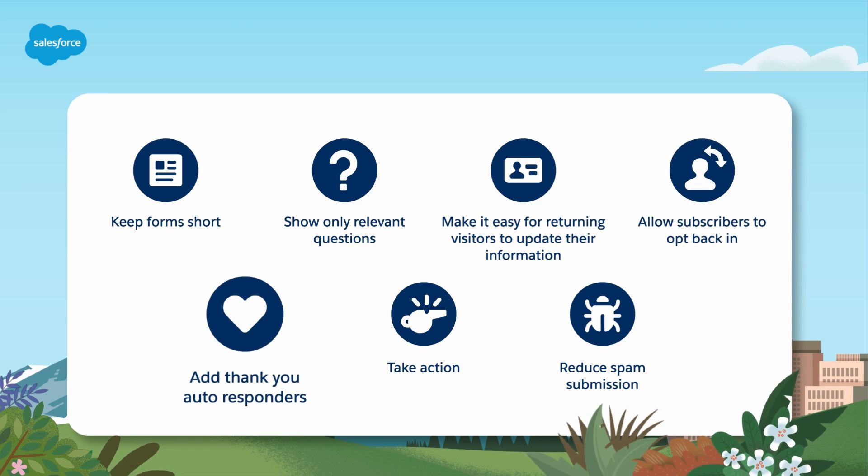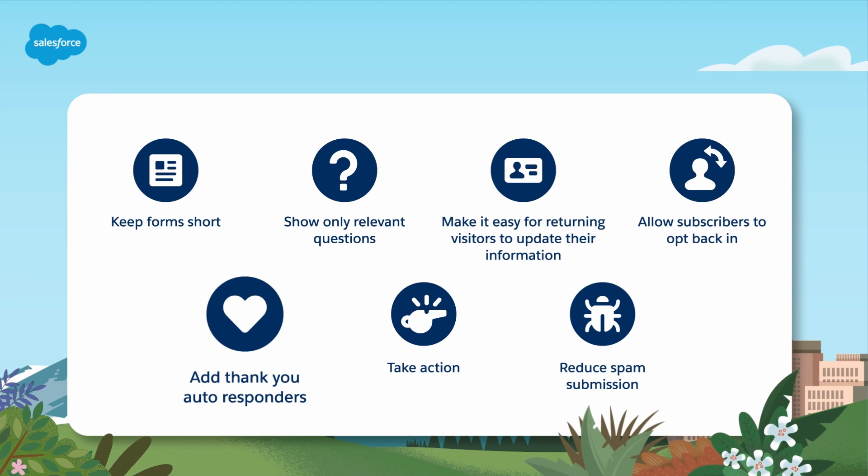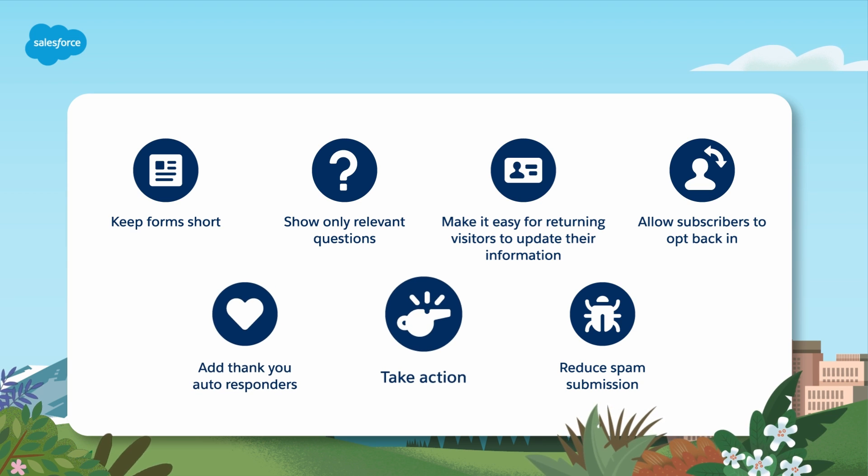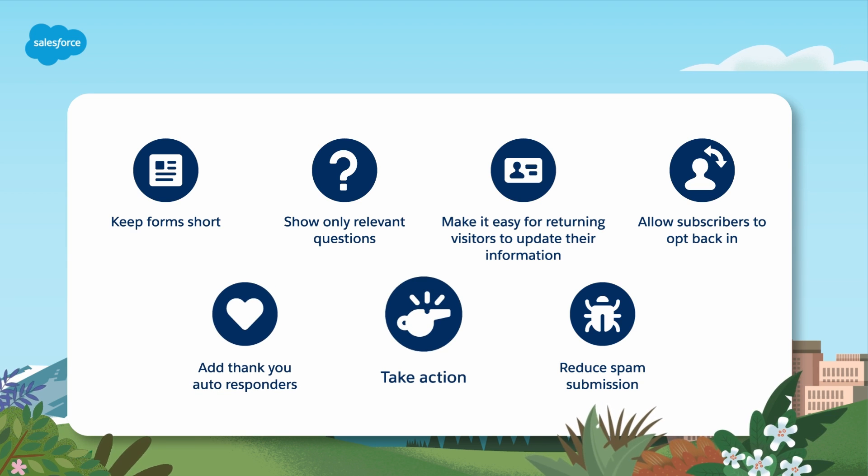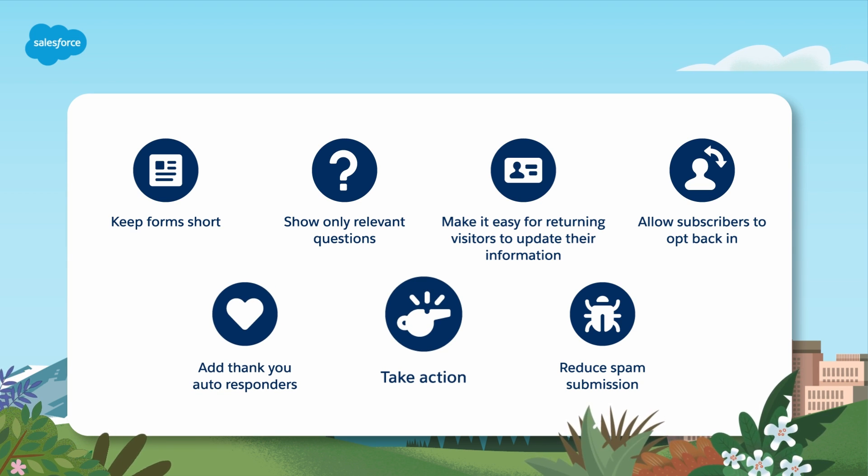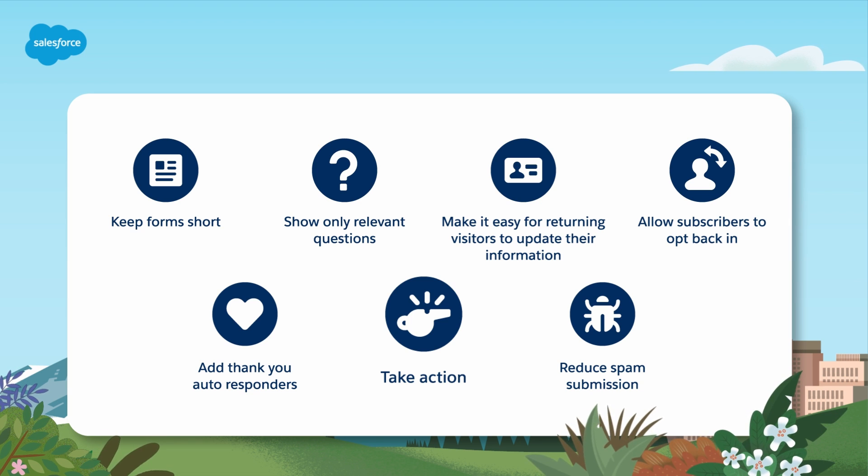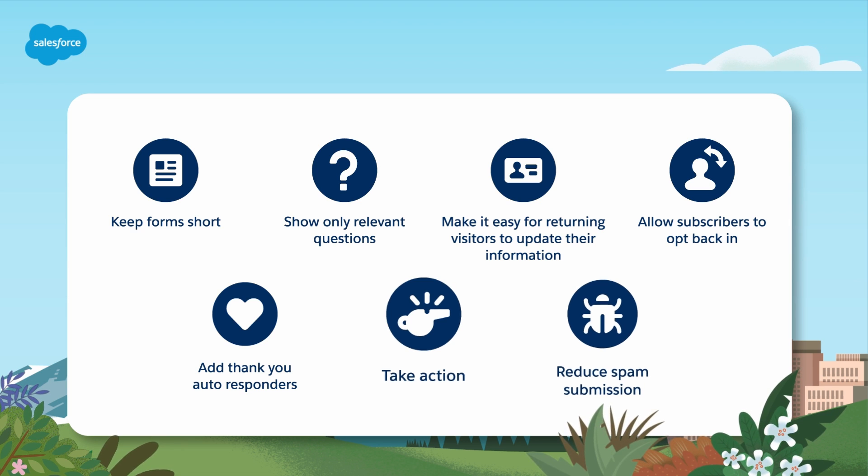Completion actions add thank you auto responders or other follow-up actions. Automations based on form views and submissions let you take actions such as adding or removing a prospect from a dynamic list.